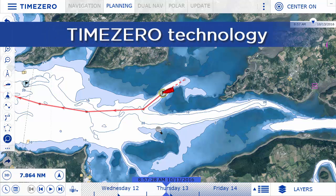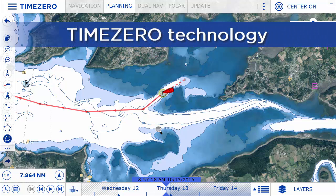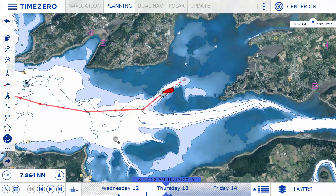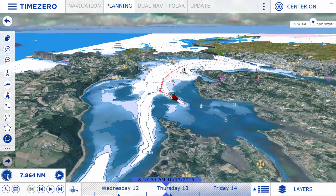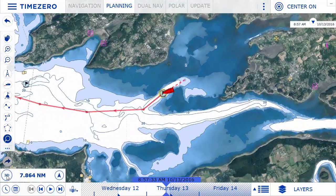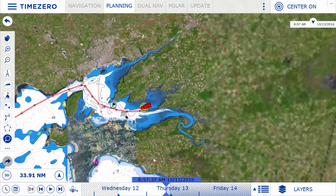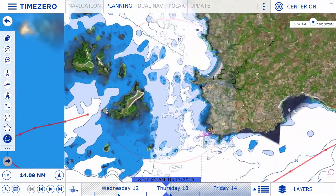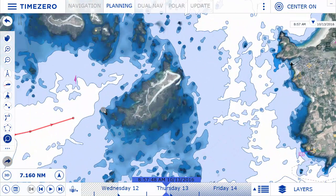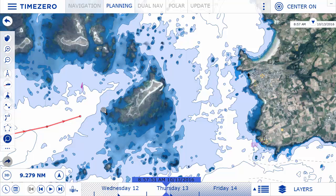TimeZero Navigator is based on the revolutionary TimeZero technology. Switch instantly between 2D and 3D mode. Zoom and pan around the chart, all in zero time.